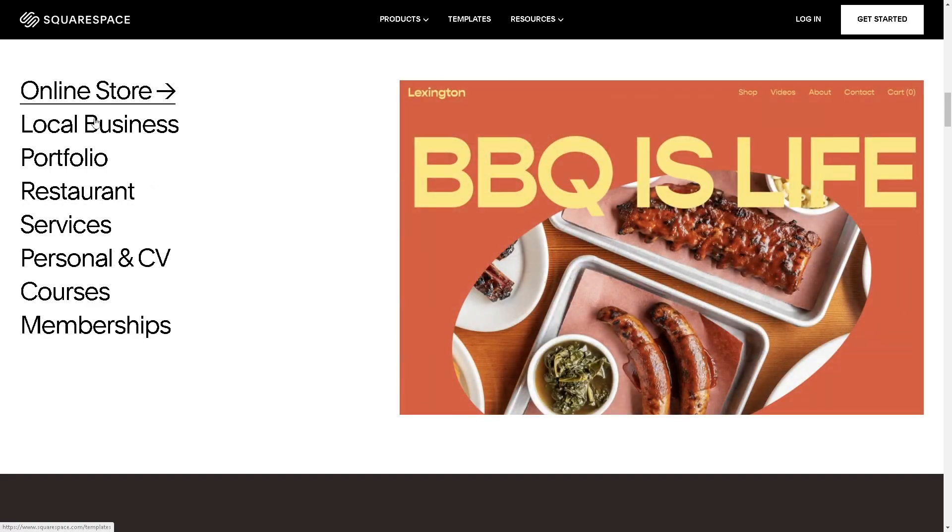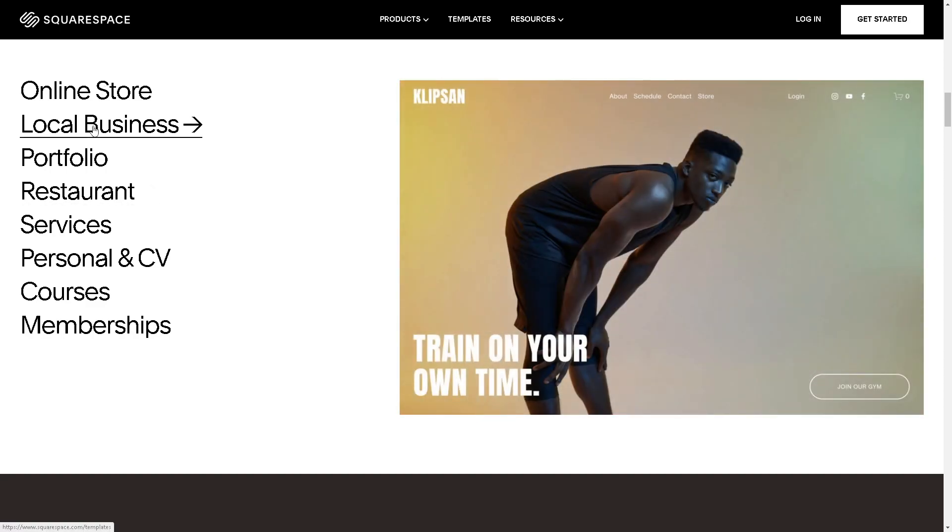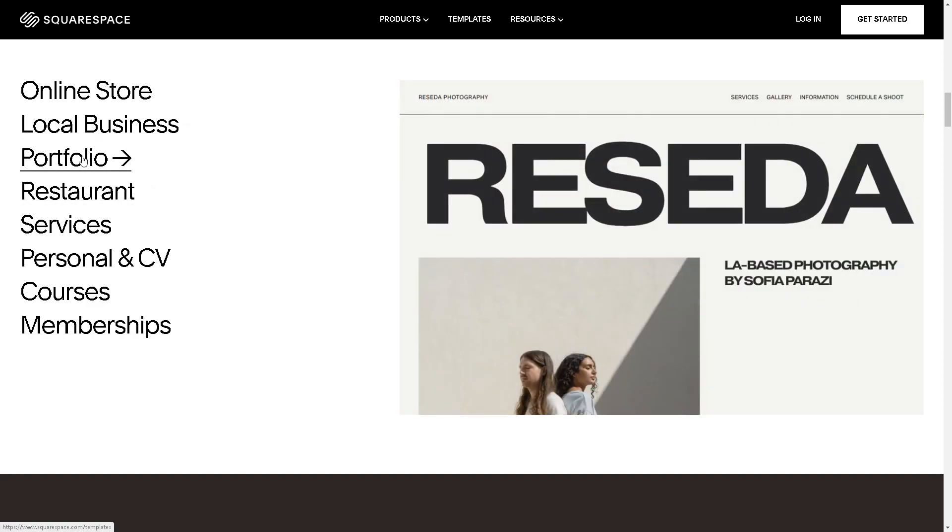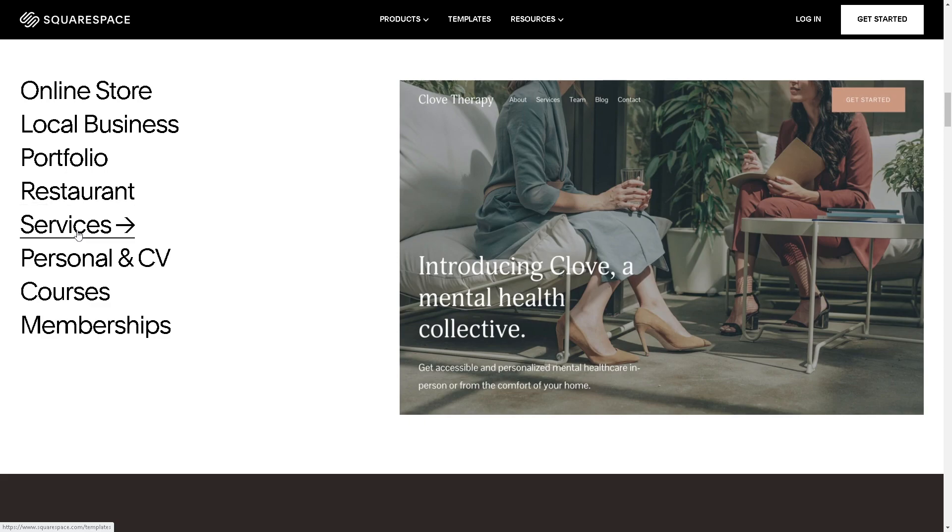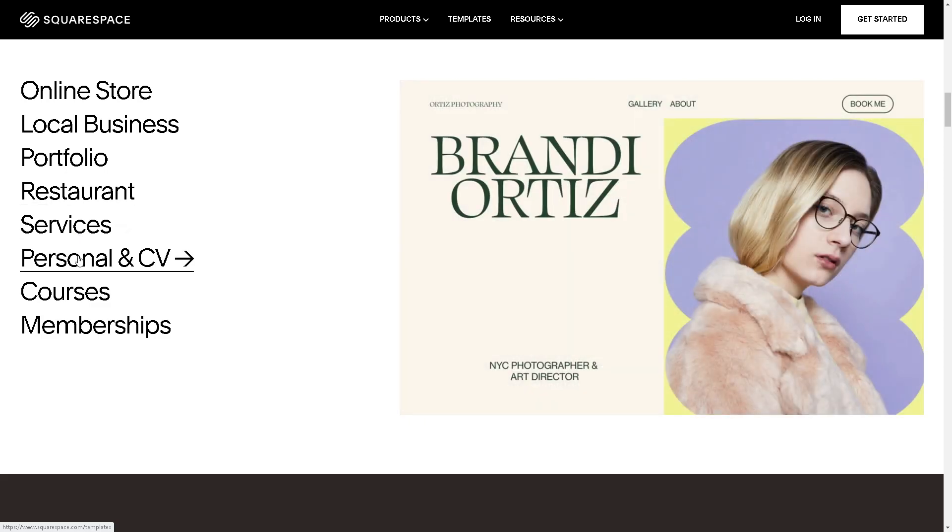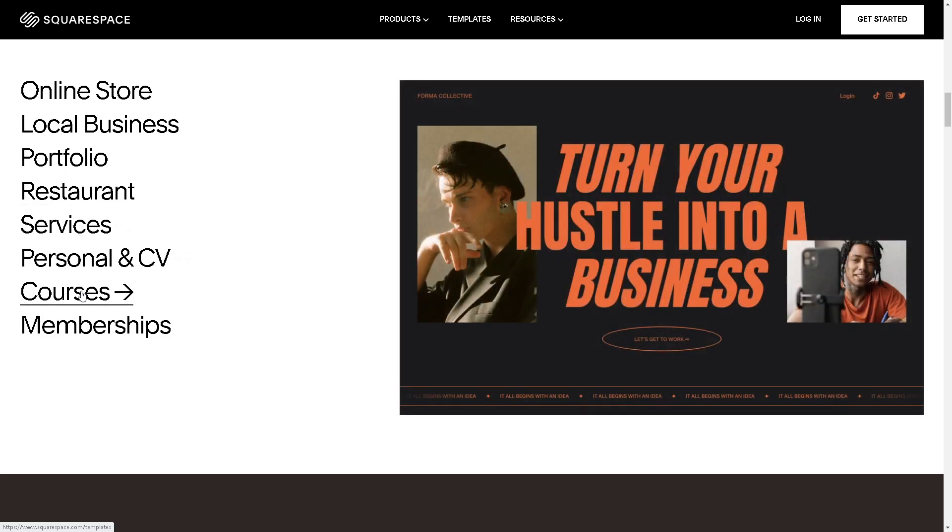Welcome back to our channel. In today's video, we are going to show you how to add custom CSS on Squarespace. Let's begin.